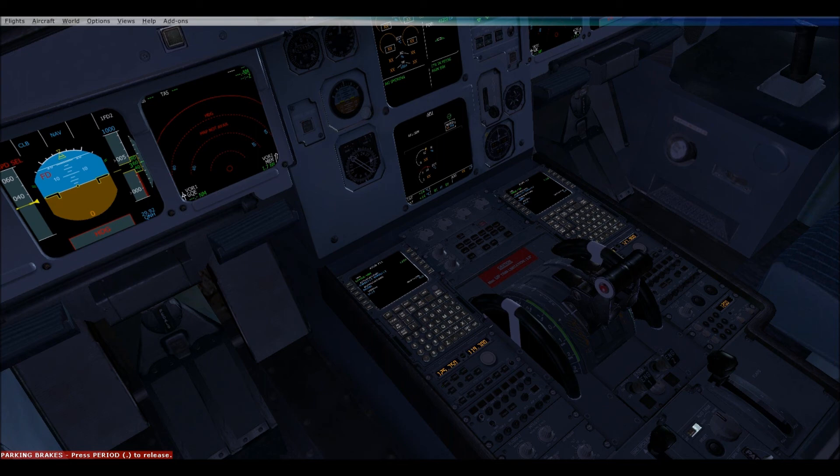Ten minutes after departure — if we did lose communications, we would climb to our altitude. We got the departure frequency, which is 125.8, so that was the approach controller acting as departure. Our squawk code was 0701.